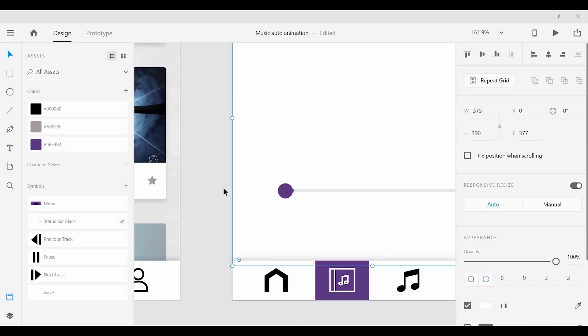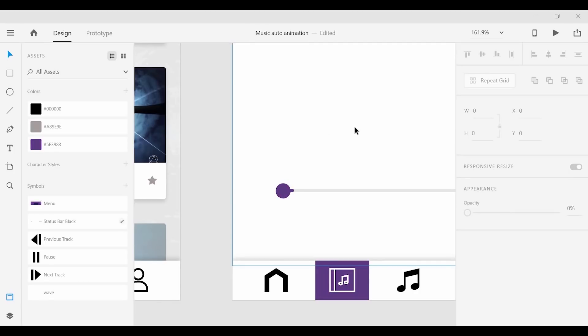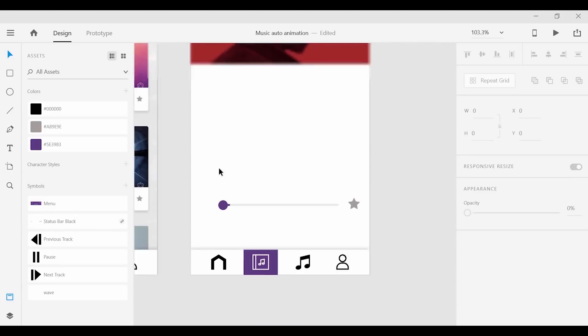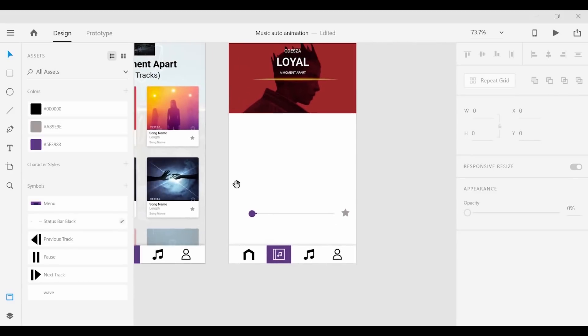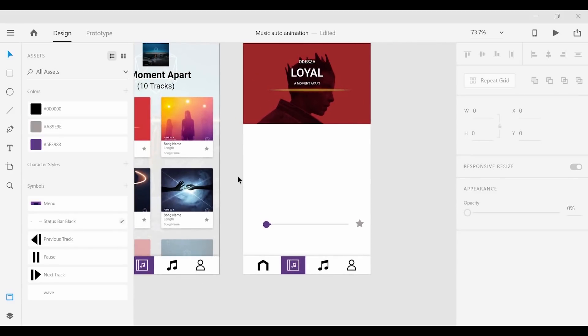With this being a music player we're going to need some buttons for pausing and playing, skipping to the next track as well as previous. So I'm just going to drag those and place them at the bottom here.